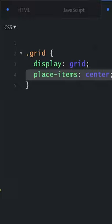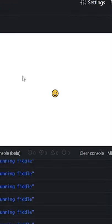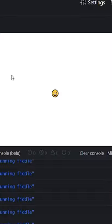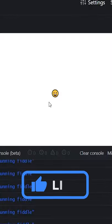This is going to center it both horizontally and vertically. If we take a look at our live code, we can see that this emoji is now centered both horizontally and vertically and there was no headache involved in getting there.